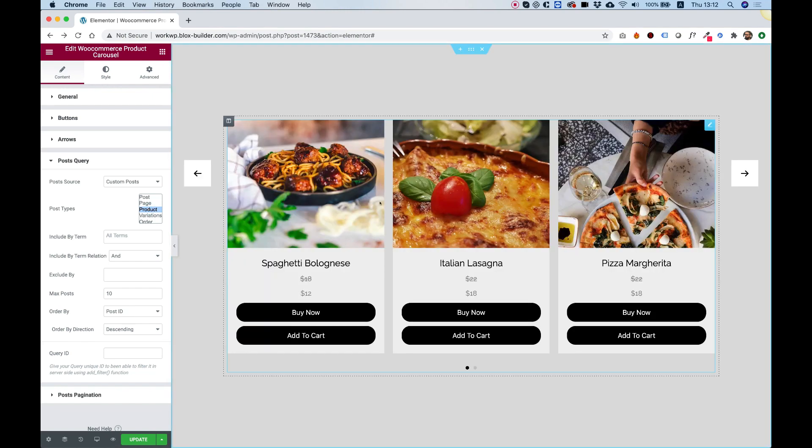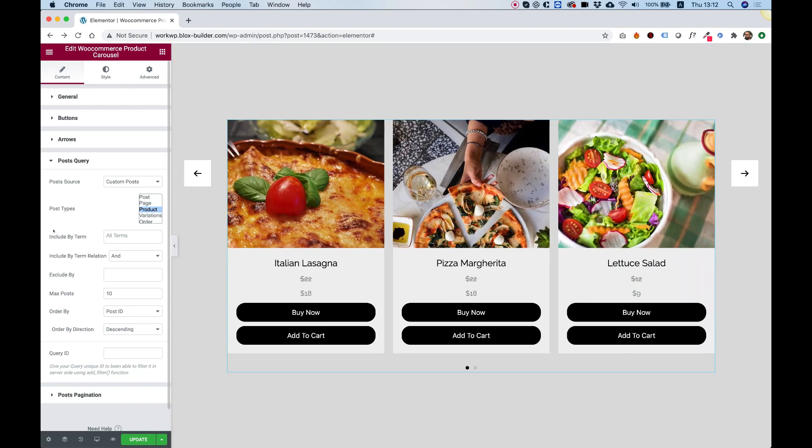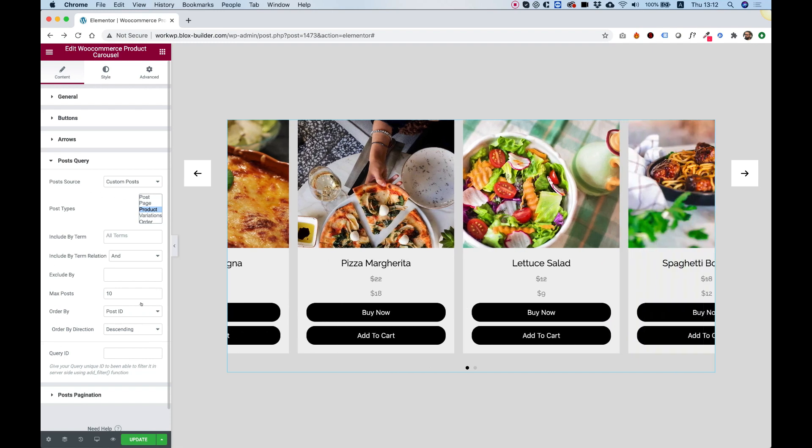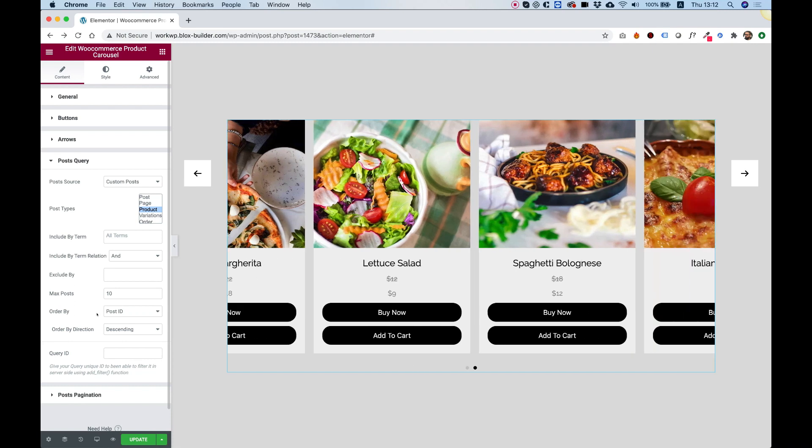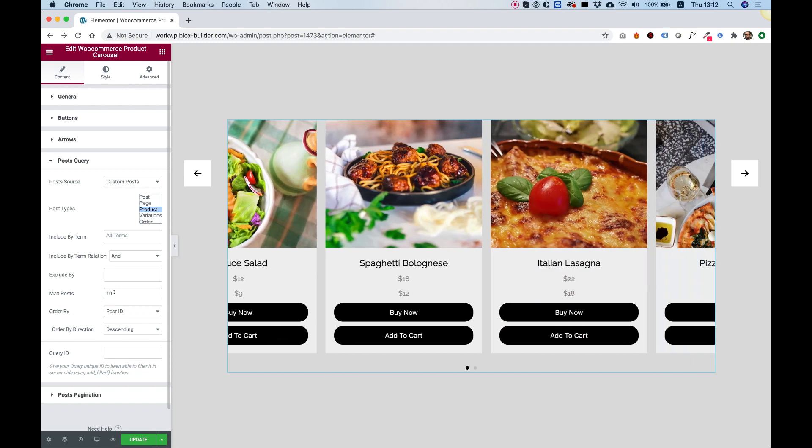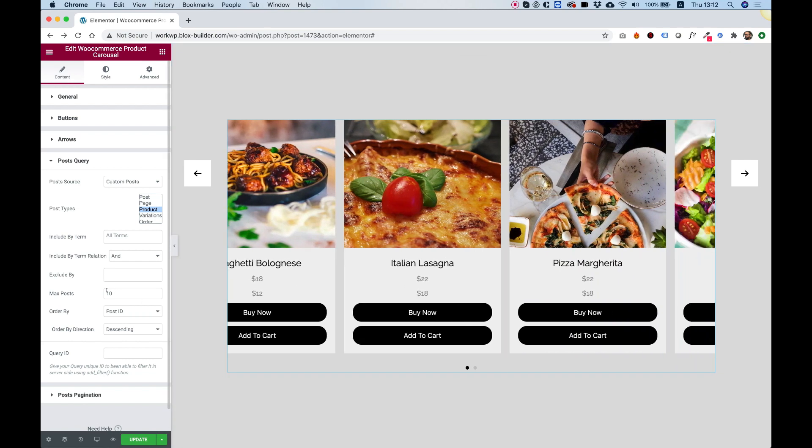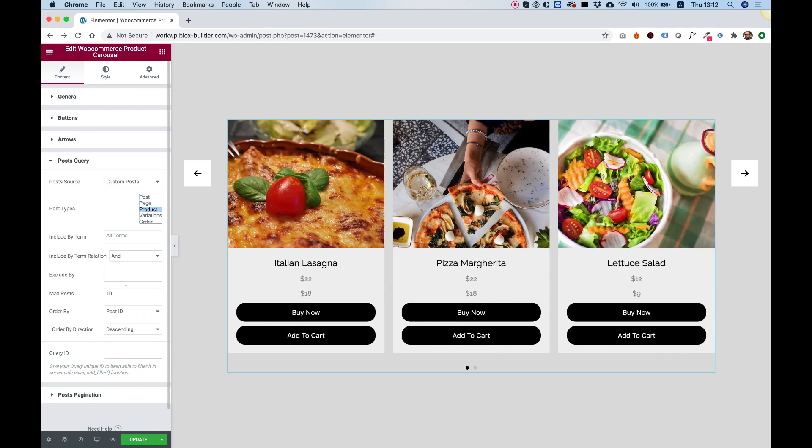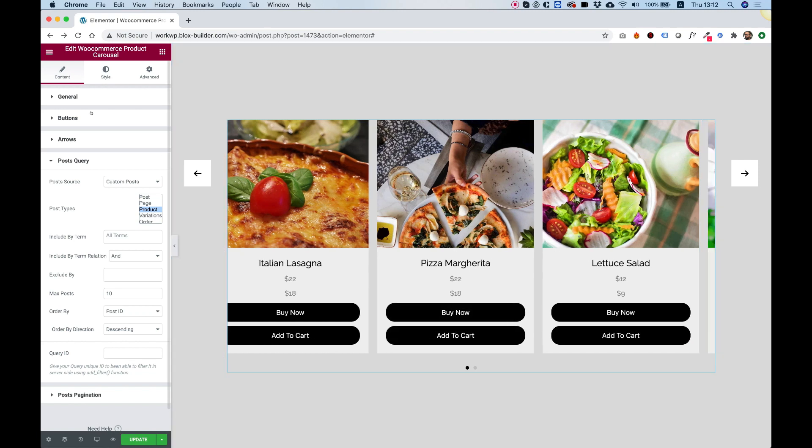Right now it's showing all our WooCommerce products and you can filter these depending on the conditions you want to show them in. You can include terms, exclude, and order these any way you like. You can also decide how many of these are supposed to show inside of the carousel. Right now it's maximum 10, but I have just 4, so it's showing all the 4.